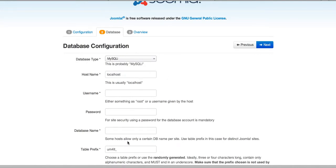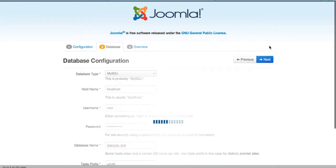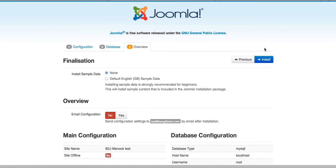You should come here and write down your database information. Now I'm going to use root. Click Next. If you pass this stage it means that you have successfully filled in all the required database fields correctly.